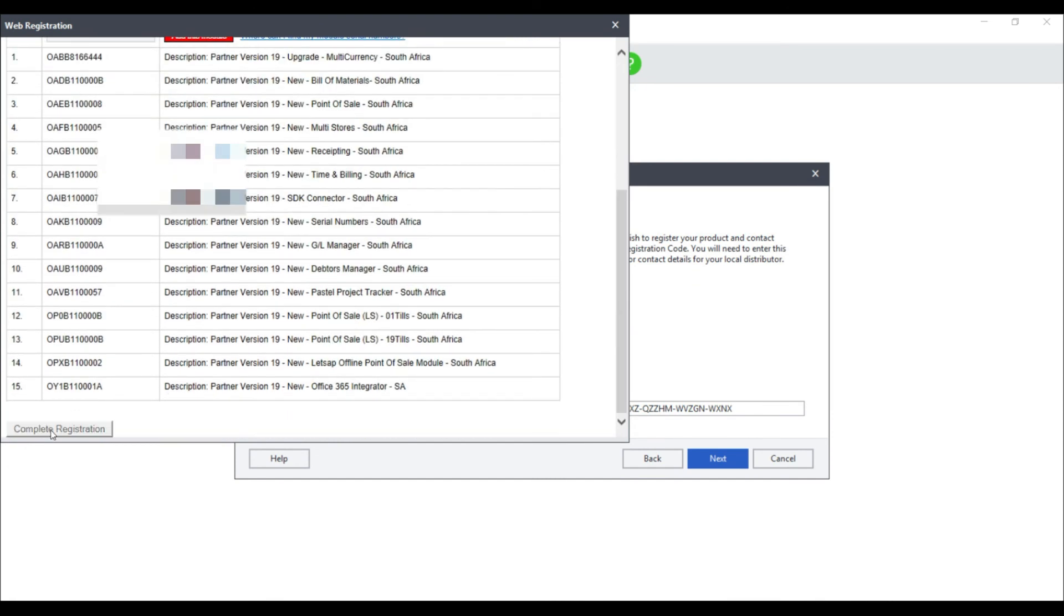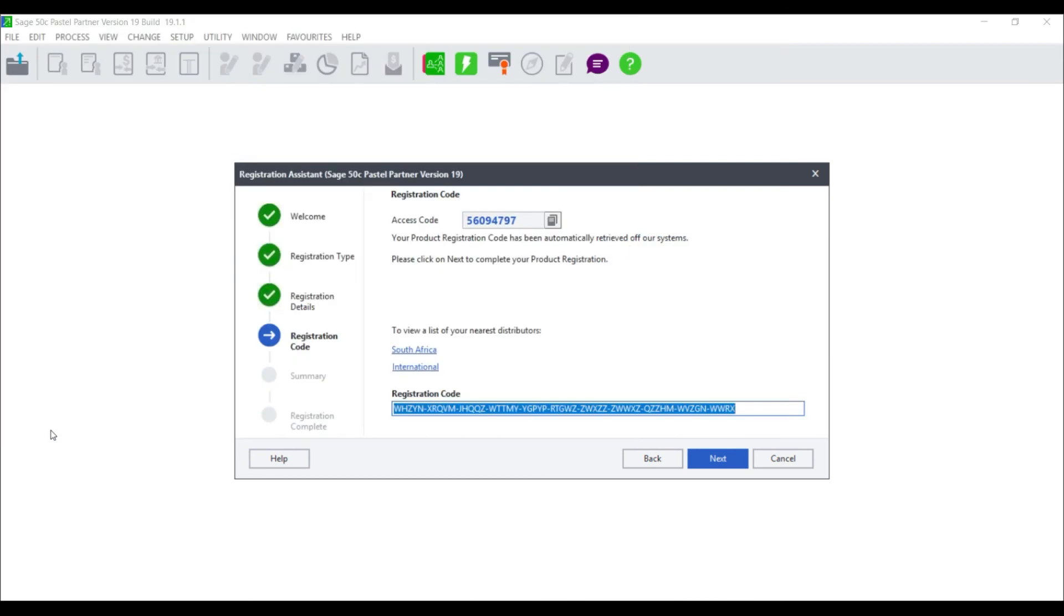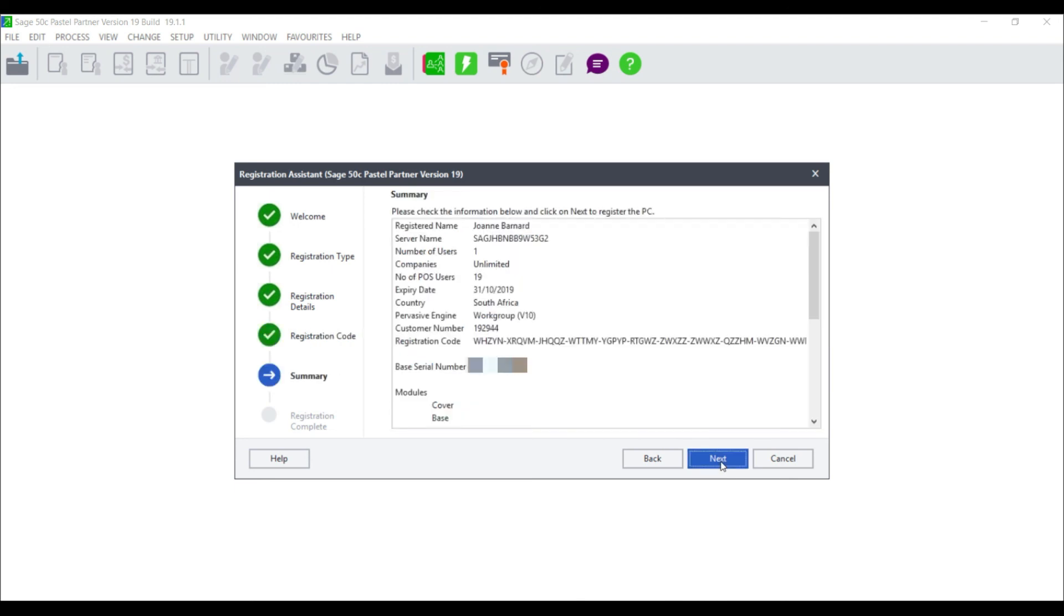The registration code will be entered automatically on the registration assistant. Select next and a summary screen will display.